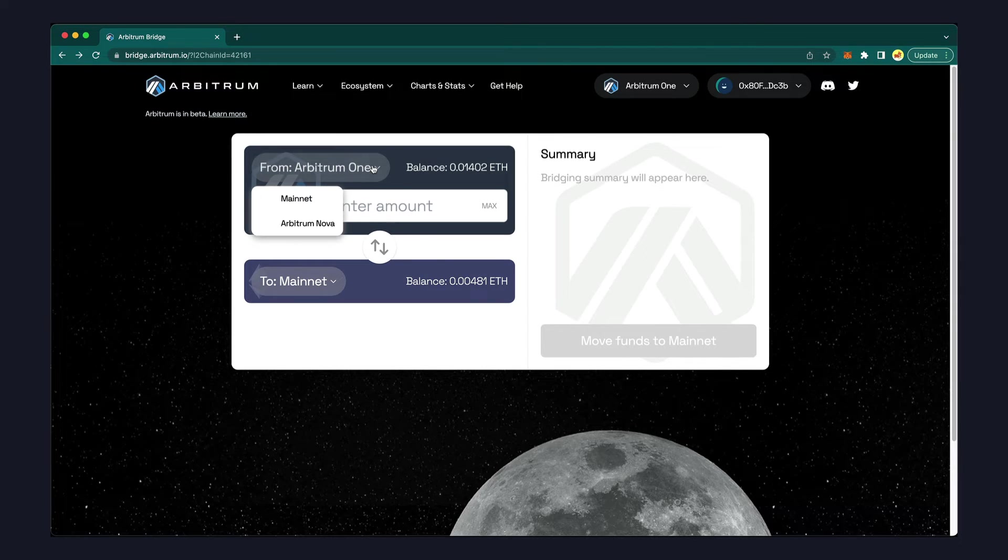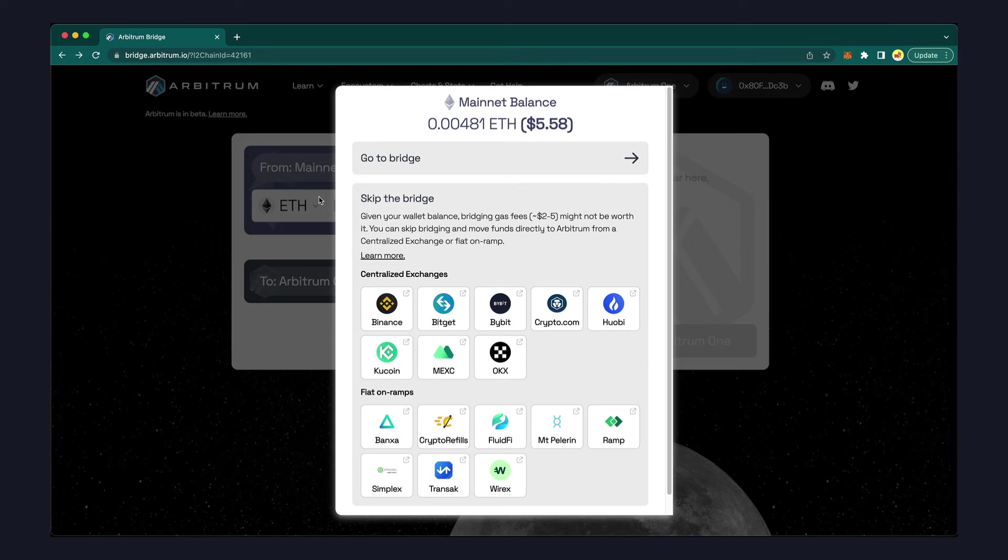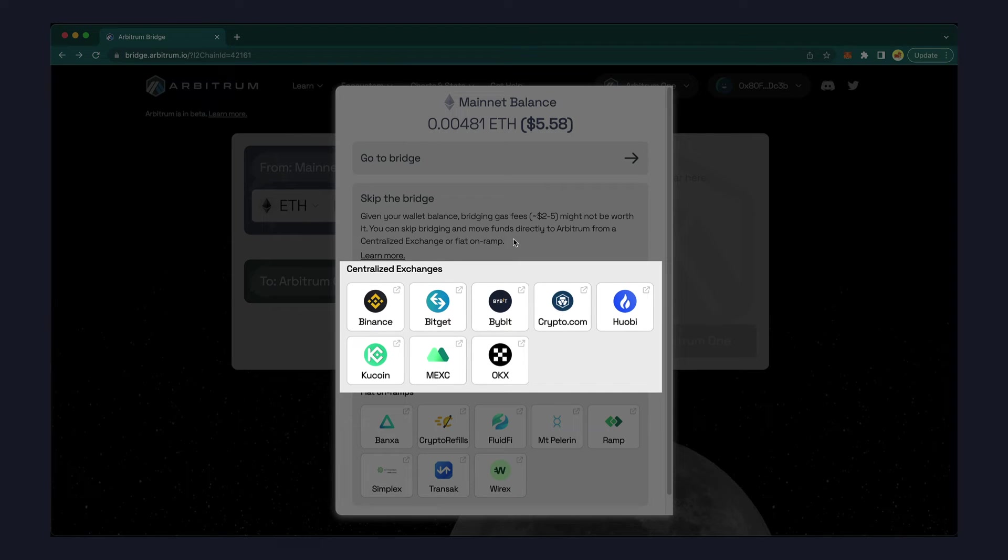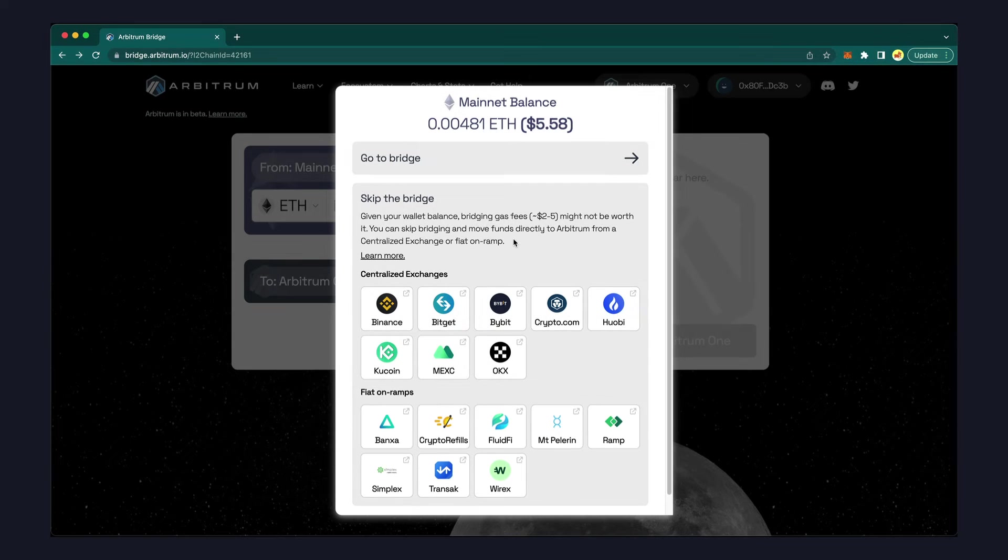First, select Ethereum mainnet in the From field. This will pop up a screen letting you know that in addition to using this bridge, you can also transfer funds directly from a number of centralized exchanges and fiat on-ramps. Those methods may save you the gas fees for getting your layer 2 wallet funded.